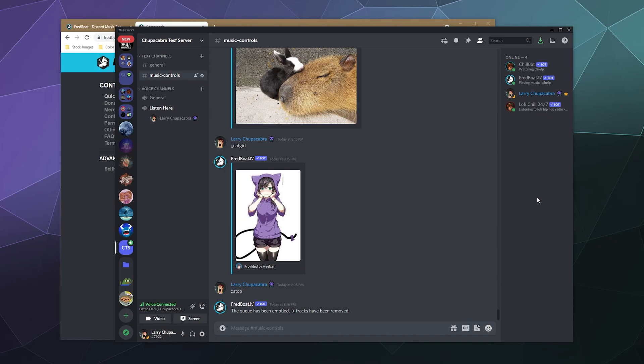So that'd be it for this one, ladies and gentlemen, I've been your host, Larry. This has been a look at Fredboat and I'll catch you next time. Bye, everybody, and have a good one.